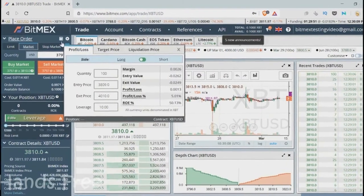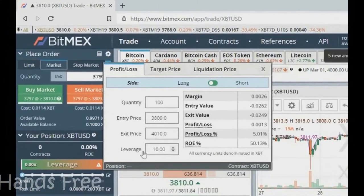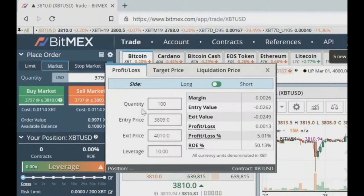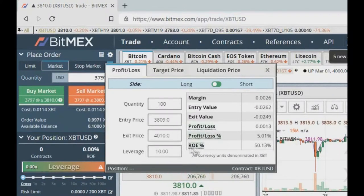Here you can calculate your position. We put 10X leverage as we are going to use. The position size is 100 contracts, and the entry price is the current price. Exit price is our close position price. Margin is how much balance you need to open the position. With a 5% price move and 10X leverage, we get a 50% return on margin. That is the beauty of leverage.